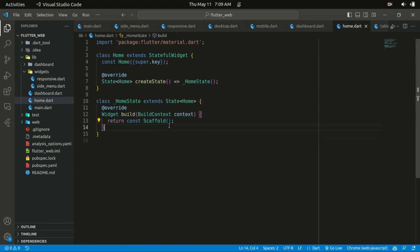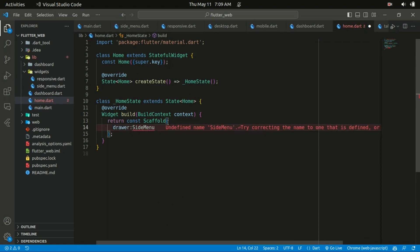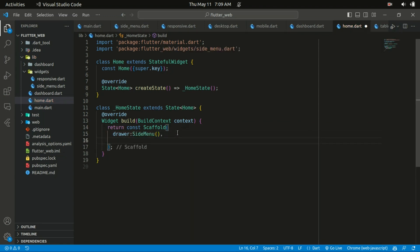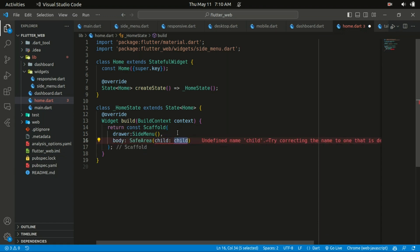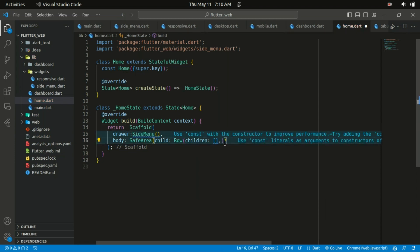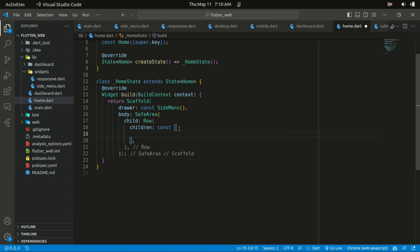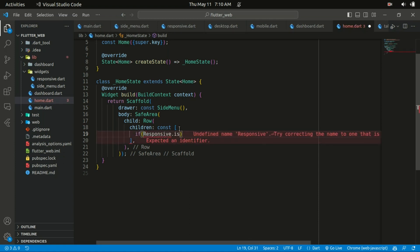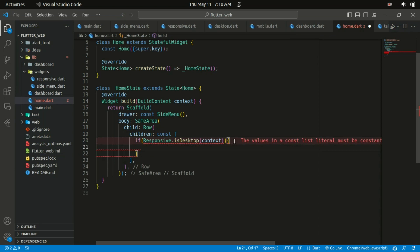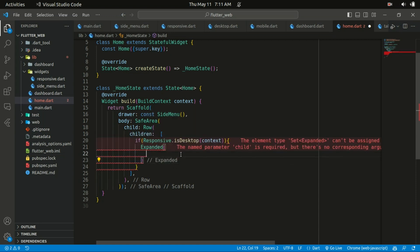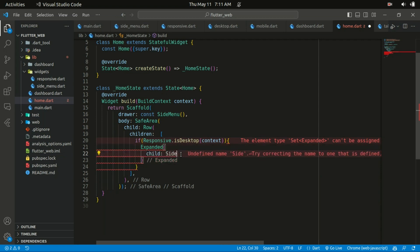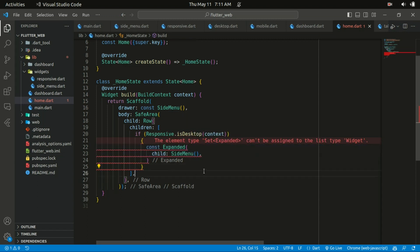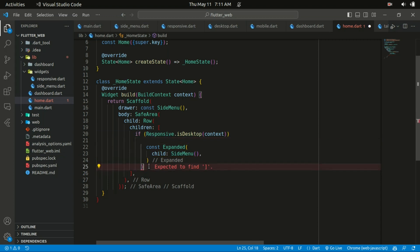Within our Home widget we can return the drawer which is our SideMenu. The scaffold also takes a body. Starting with a SafeArea containing a Row, the first child of the Row makes a conditional check — if Responsive.isDesktop passing in our context — we are going to make our side menu fixed. We'll have an Expanded widget returning our SideMenu, so on desktop the side menu is fixed. We should get rid of the extra curly braces causing the error.